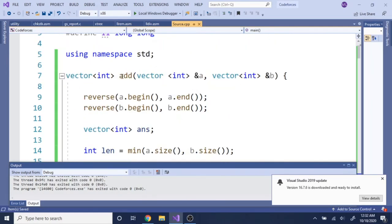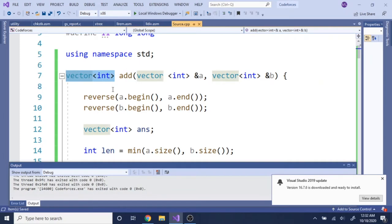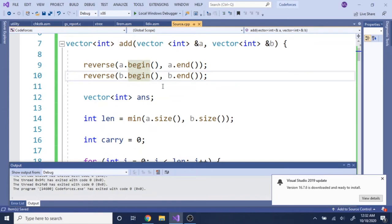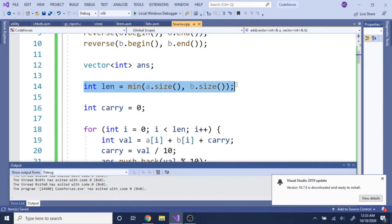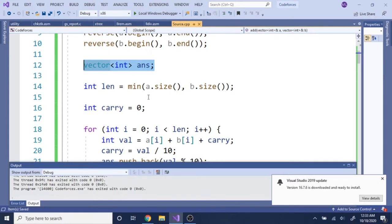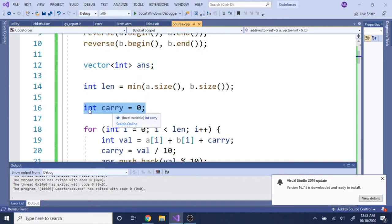Now let's go over each function. The add function adds all the digits of a and b and returns a new array. Because I used push_back originally, I have to reverse the array first so the zeroth index represents the ones digit. I do this for both arrays, find the minimum length of the two, and create an answer array with a carry variable that handles values greater than 10.